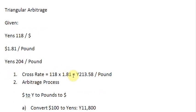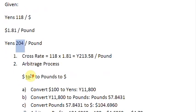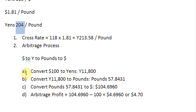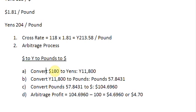And once the calculated cross rate is different from the given rate between Yens and Pounds, you know that there might be some profit involved in conducting an arbitrage. So you conduct an arbitrage process, move from dollars to Yens, to Pounds, and then back to dollars. And if your ending amount is more than your beginning amount, you have made a profit. Otherwise, there is a loss.